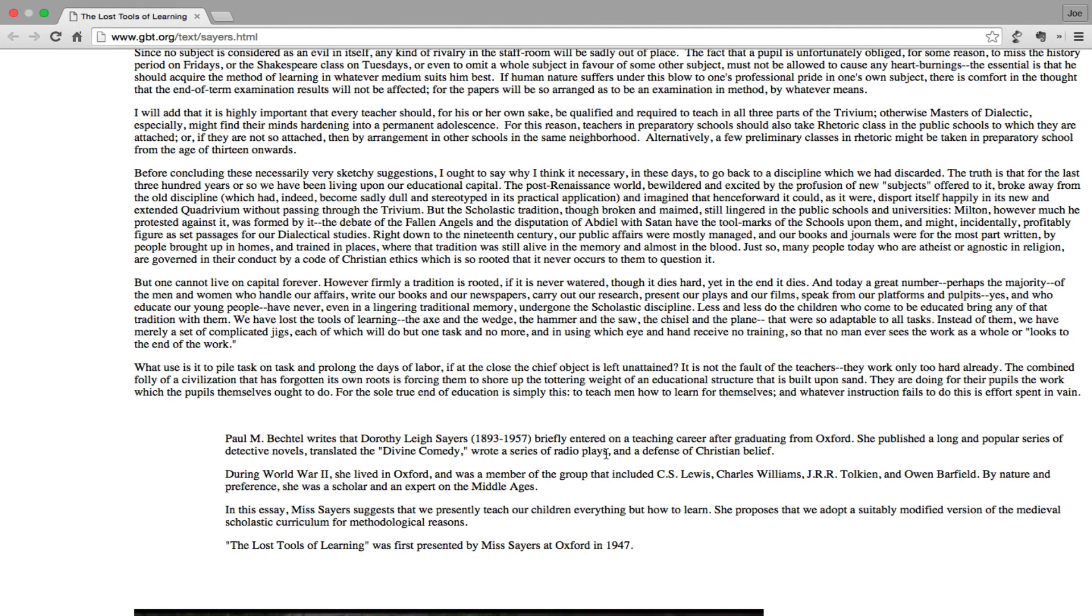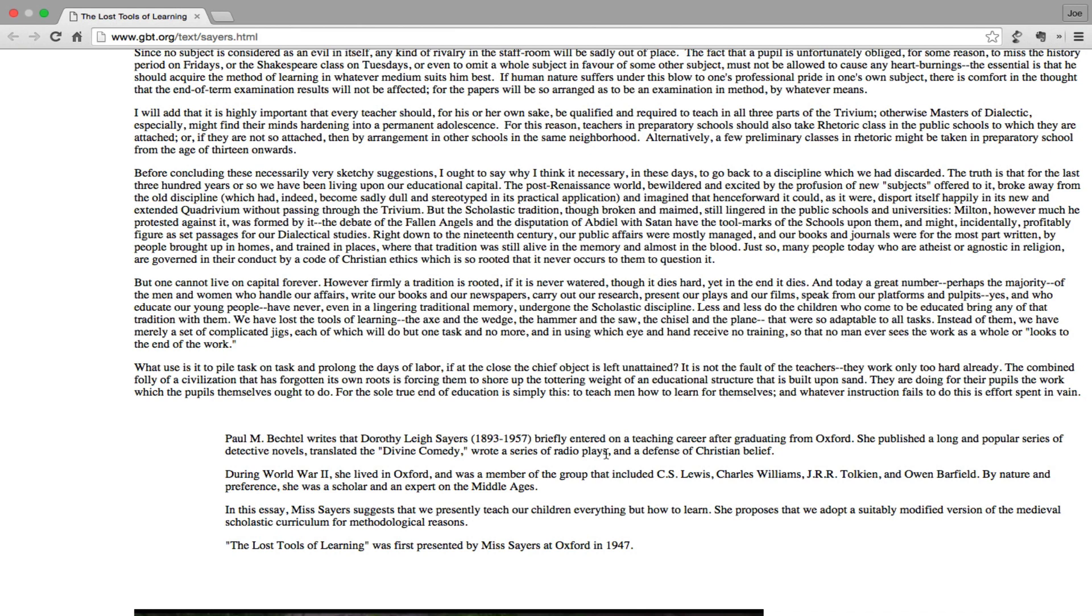Paul M. Betchell writes that Dorothy Lake Sayers, 1893-1957, briefly entered on a teaching career after graduating from Oxford. She published a long and popular series of detective novels, translated the Divine Comedy, wrote a series of radio plays and a defense of Christian belief during World War II. She lived in Oxford and was a member of the group that included C.S. Lewis, Charles Williams, J.R.R. Tolkien, and Owen Barfield. By nature and preference she was a scholar and an expert on the Middle Ages. In this essay, Ms. Sayers suggests that we presently teach our children everything but how to learn. She proposes that we adopt a suitably modified version of the medieval scholastic curriculum for methodological reasons. 'The Lost Tools of Learning' was first presented by Ms. Sayers at Oxford in 1947.